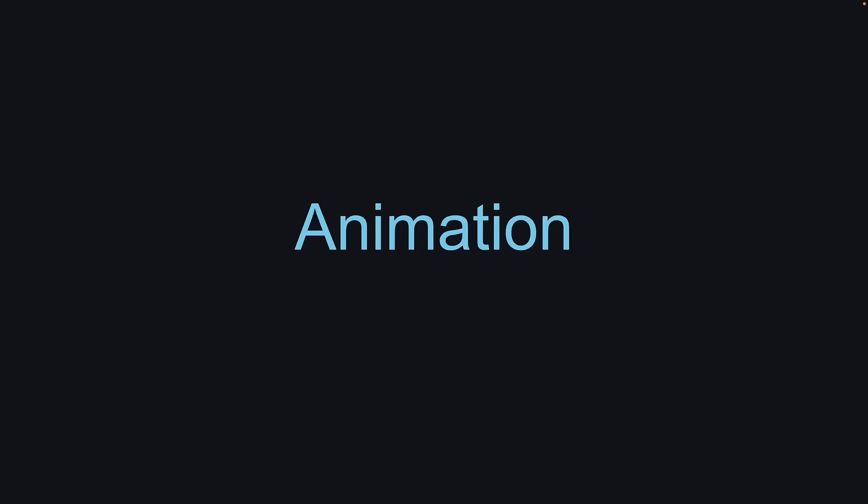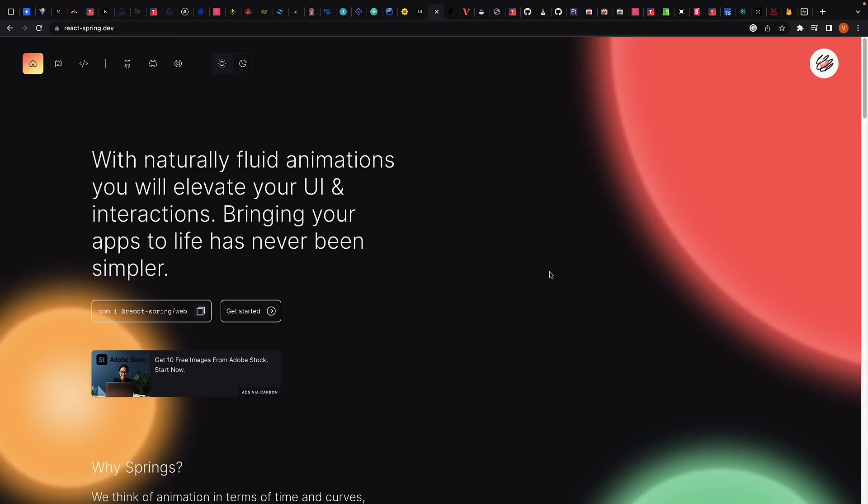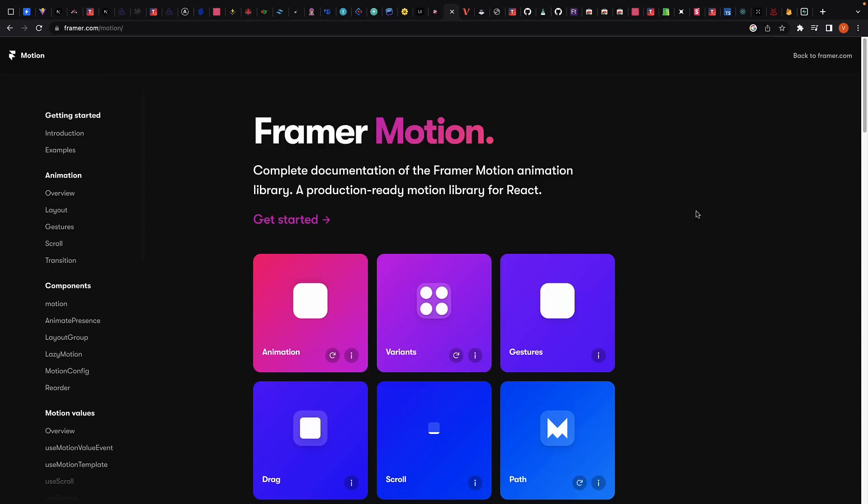Next up, we have Animation, which can be a powerful tool for creating engaging and interactive UIs. There are, again, excellent animation libraries available for React. Some of the most popular options include React Spring and Framer Motion. These libraries make it easy to create smooth and responsive animations with minimal code.